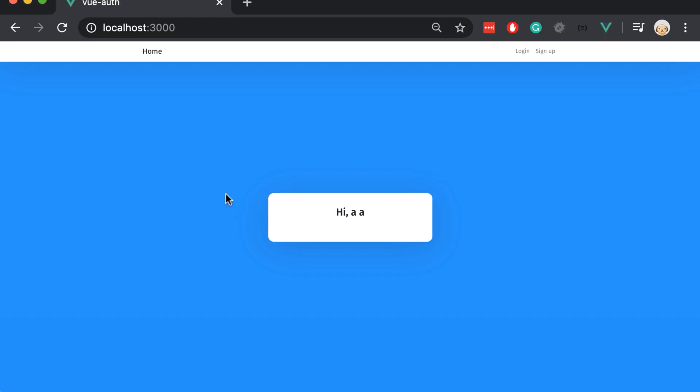Let's open the browser and yeah, now it shows hi AA. So this is the first name of this user and this is the last name of this user.